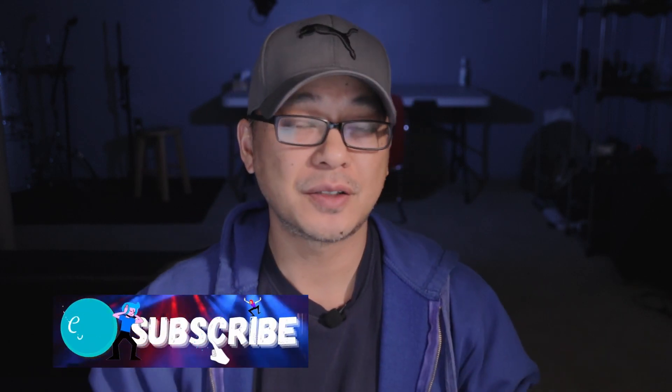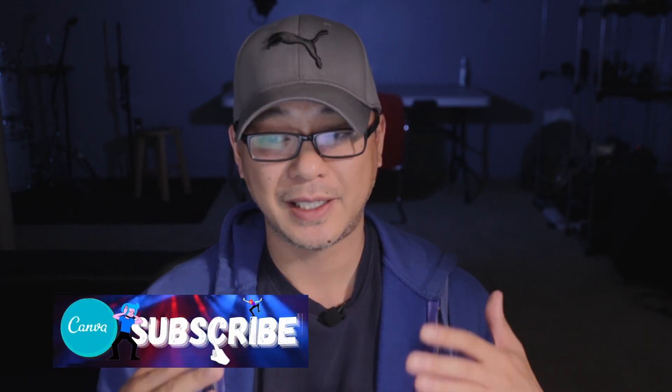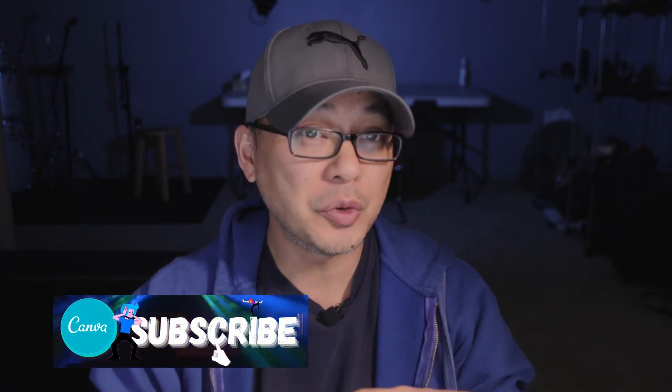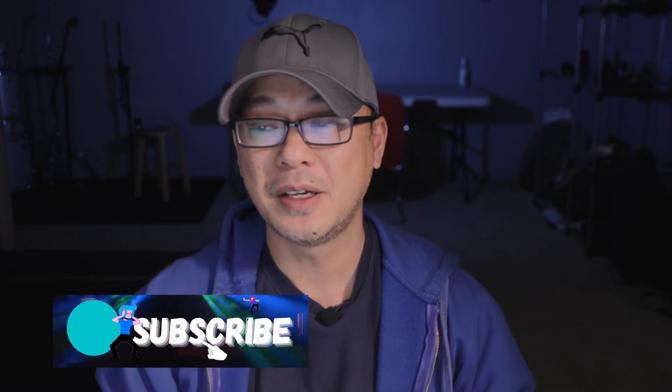What's good creators? Welcome back to Mods on Media. I am super stoked to do this video today because Canva finally did it. They gave us what we wanted. They gave us not only drop shadows but they gave us text effects in Canva.